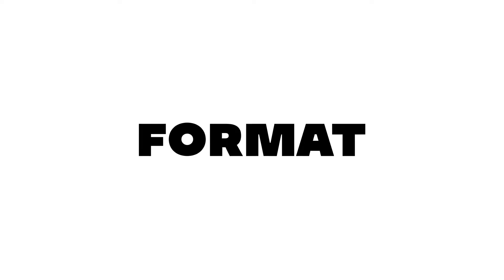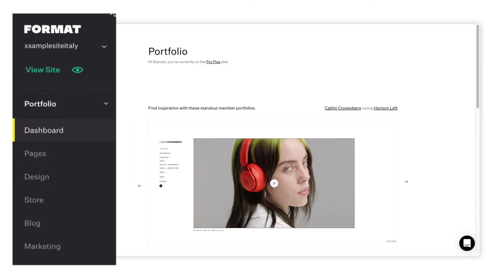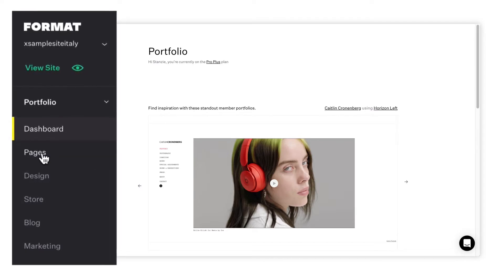Welcome to Format, the website platform designed for creatives. Use the sidebar to find all the parts of your site organized in one place. These tools allow you to compose and edit your site.